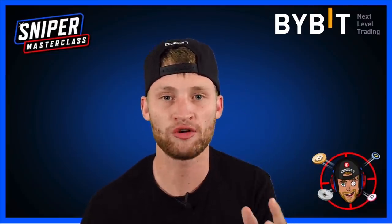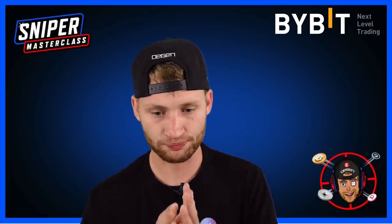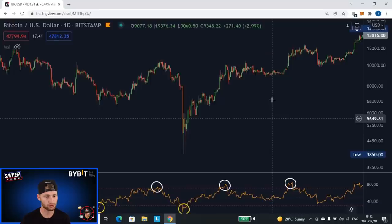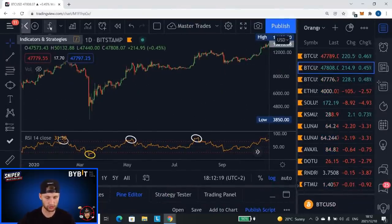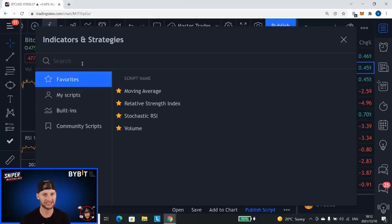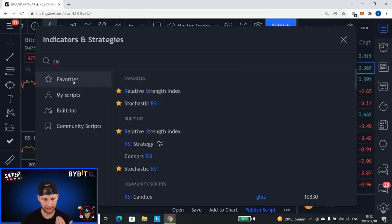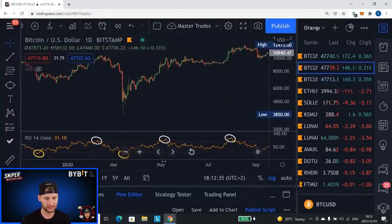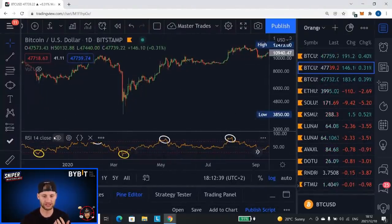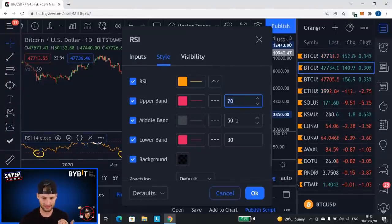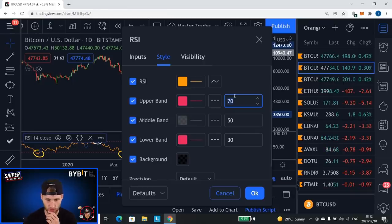When something has been going down for a long time, this indicator will give you a hint that we're getting to an area where we usually find a reaction from either the bulls or the bears. To load this indicator, go to the FX section that says indicators and strategies, type in RSI, and you'll see Relative Strength Index. You'll see it's standardly set at 70 as the upper band, 50 as the middle band, and 30 as the bottom band.